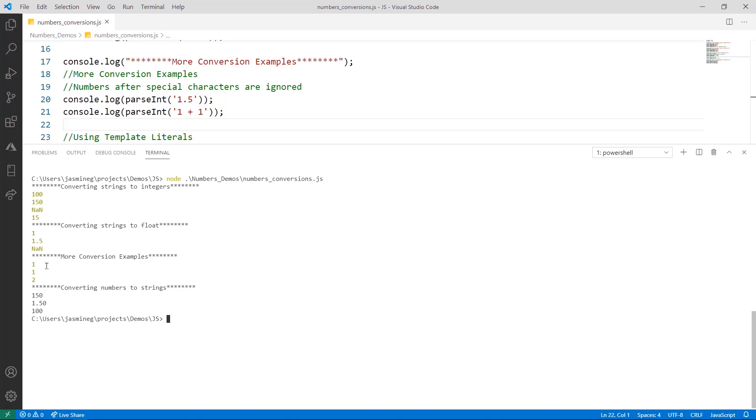Now, say this was 0.5, it would actually print not a number, because the first thing it reads is that period character, and that's not a number.